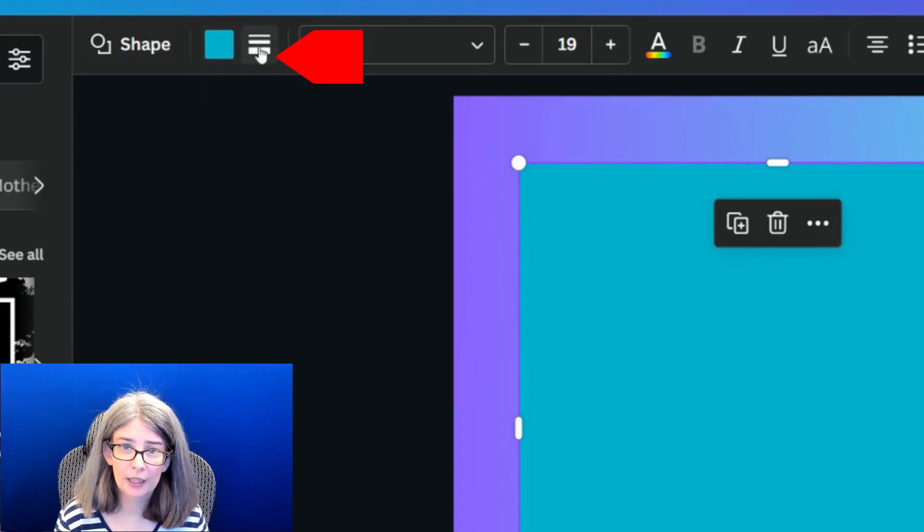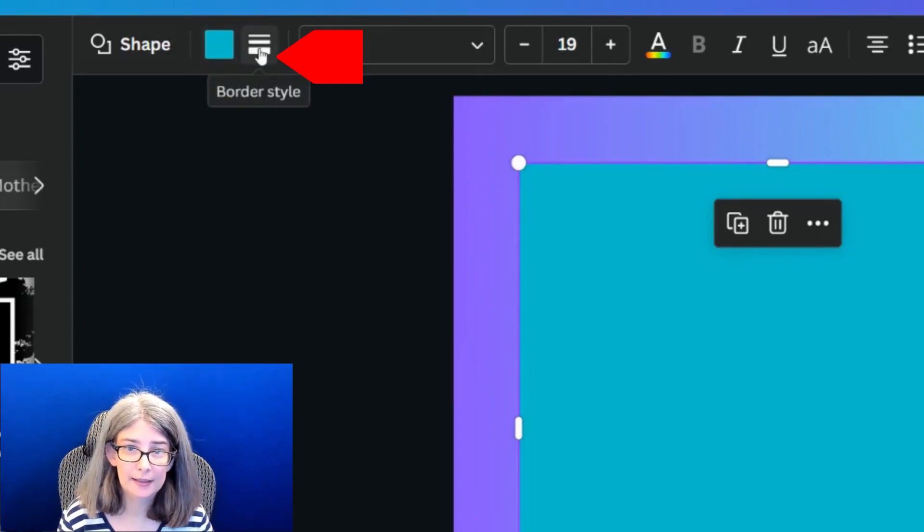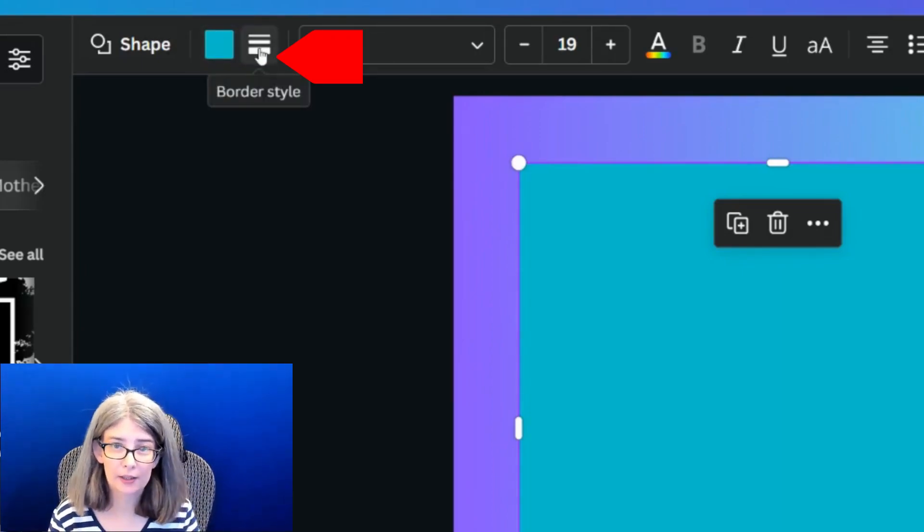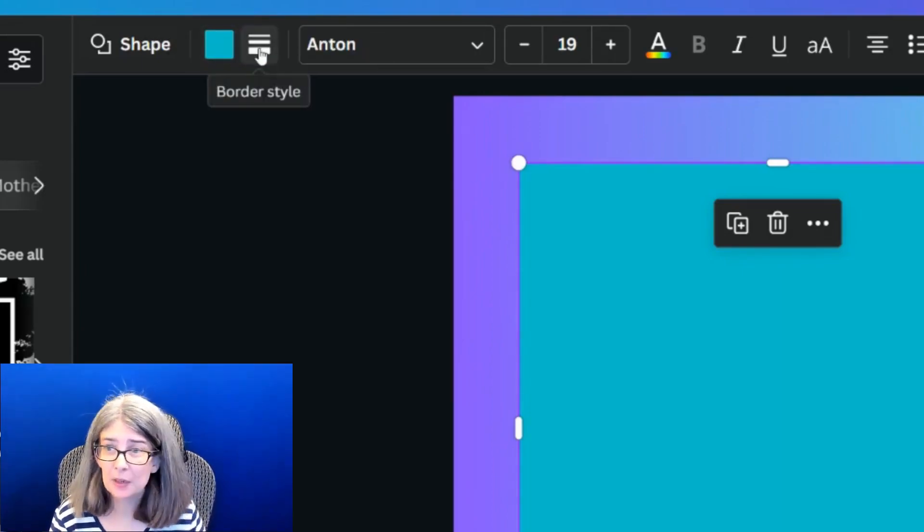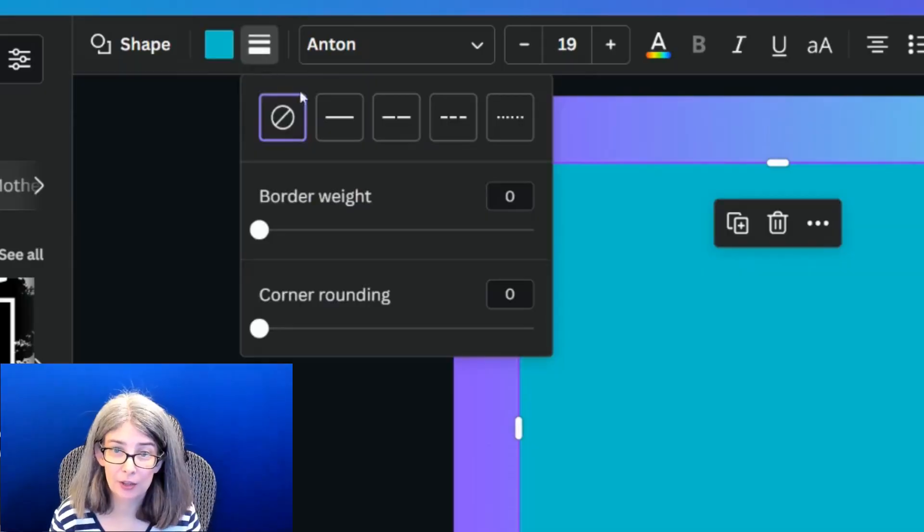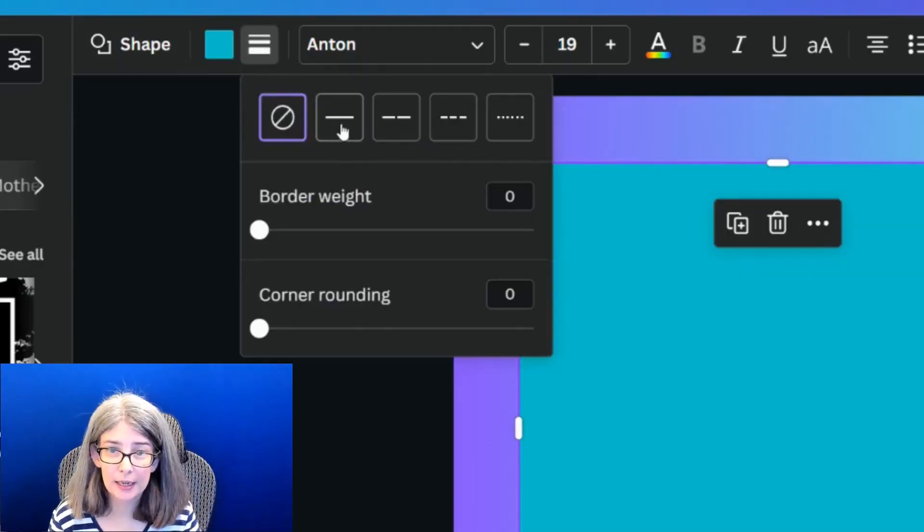So we're going to click this border style, which is right next to the font name. Of course, as Canva evolves, it might be in a different location. But for now, that's where it is. And then I'm going to click border weight.